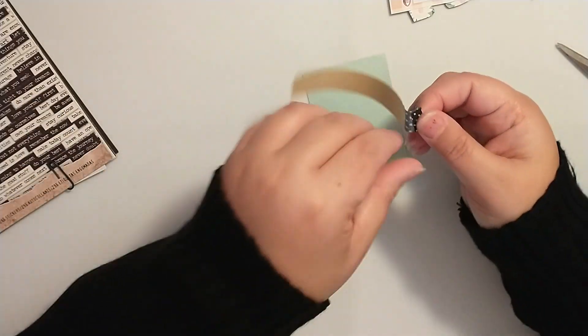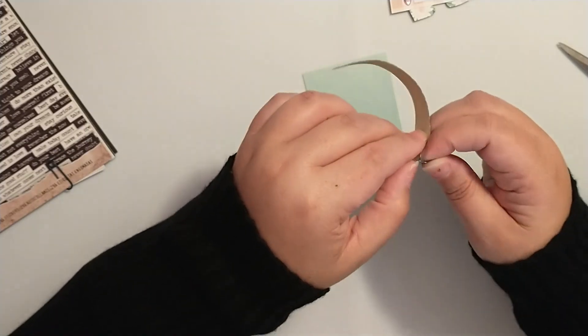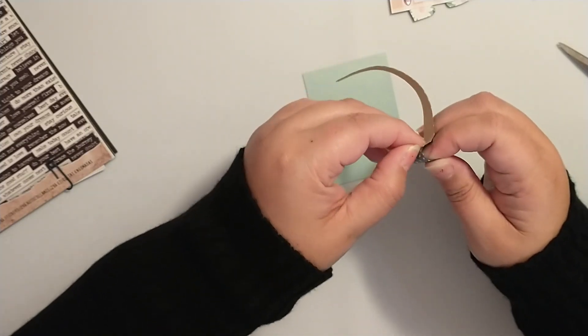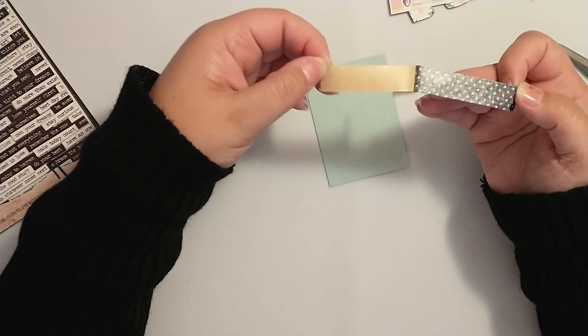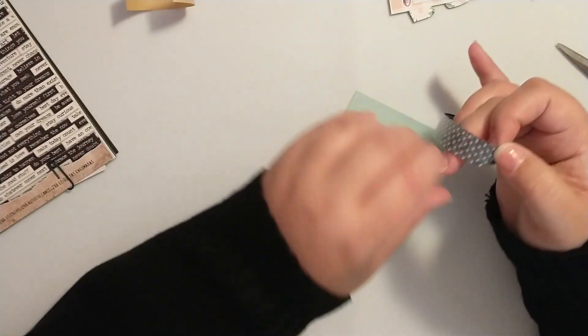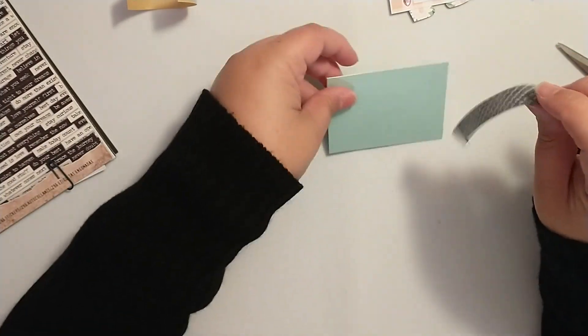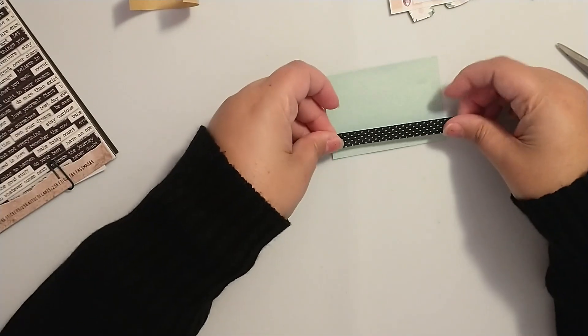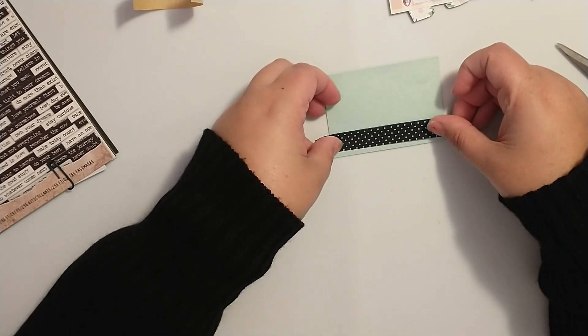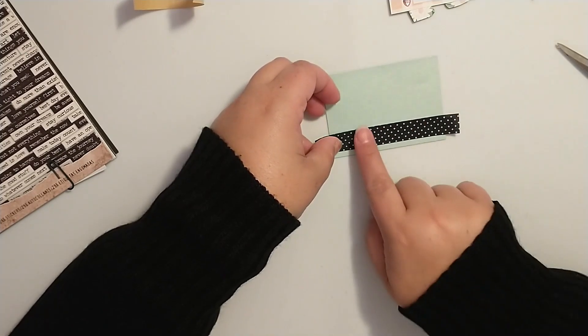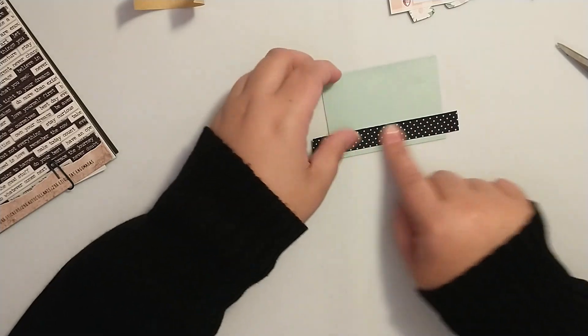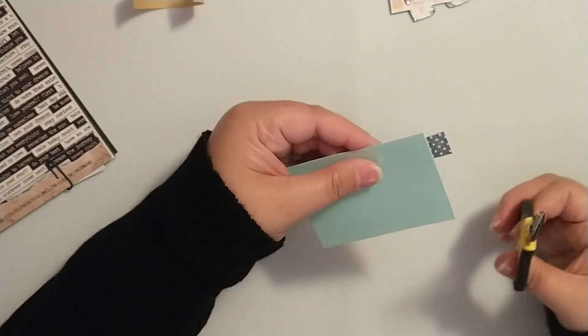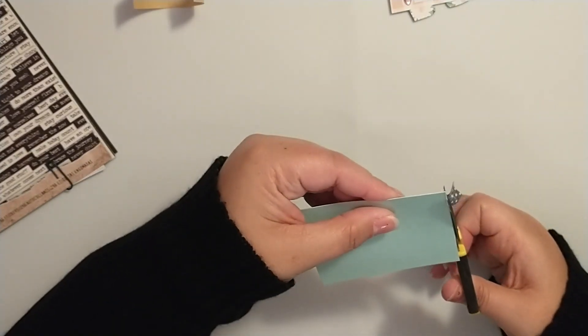Now this washi tape is sticky on one side. It has the paper backing and then it feels like fabric, so it's really cool fabric tape. We're going to add that down. I love the navy and the polka dots.